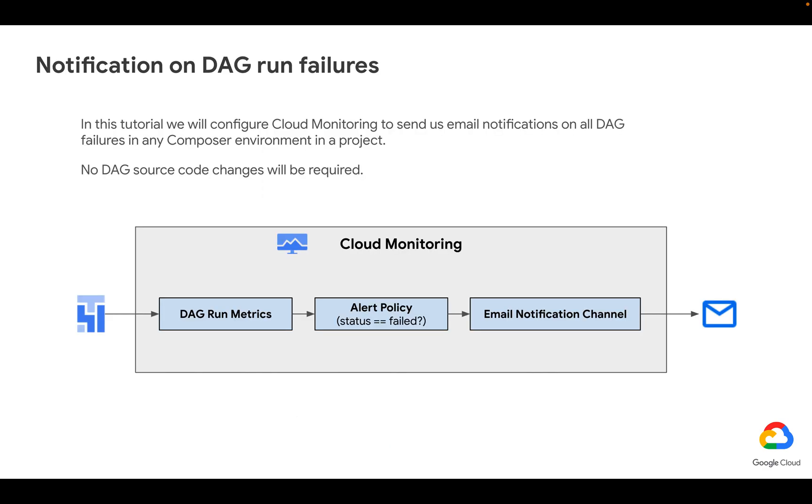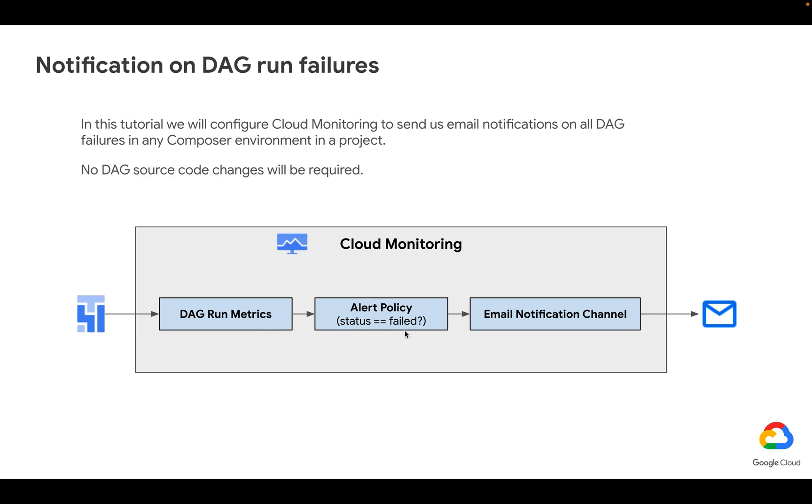This is how we're going to do it. We're going to be using Cloud Monitoring, including its features of alerting policies and email notifications. The way it's going to work is that we're going to be continuously looking into the metrics that Cloud Composer generates anyway. And we're going to create an alert policy that checks whether the status of those DAG runs equals to failed, which implies a failed DAG run.